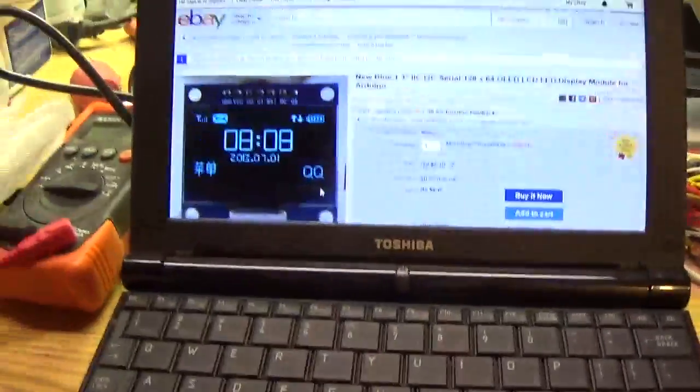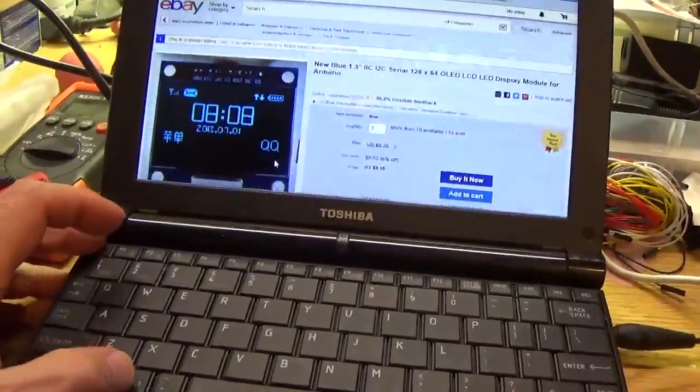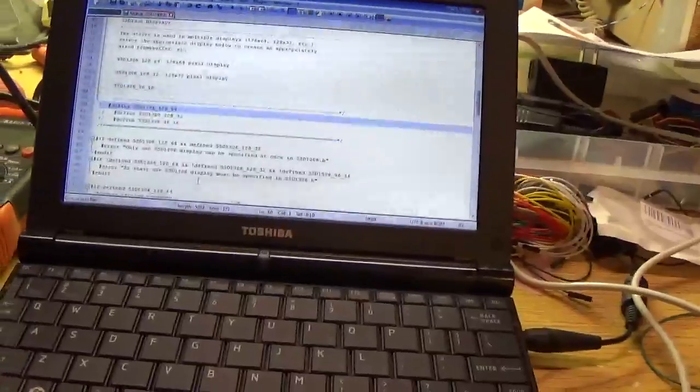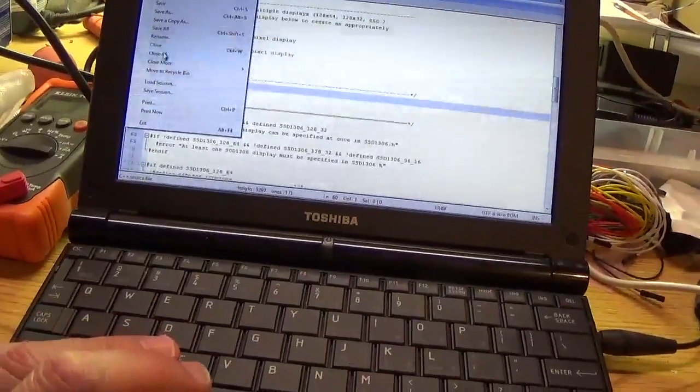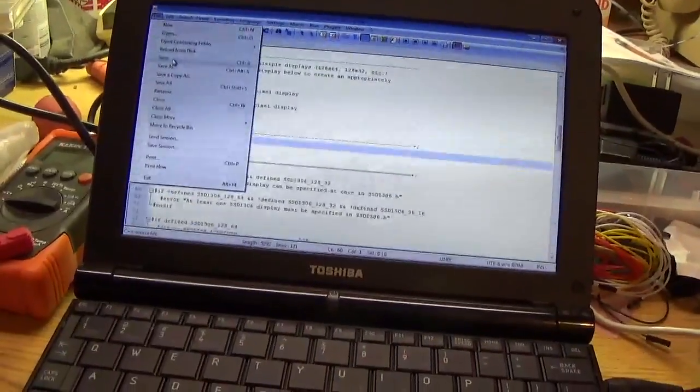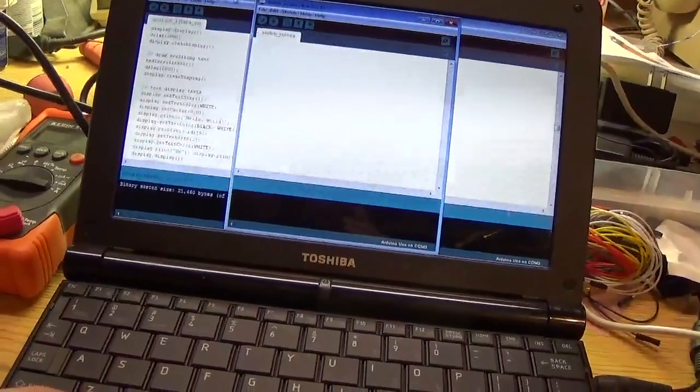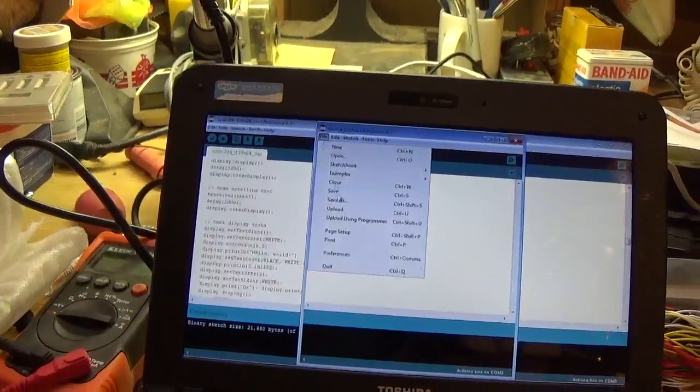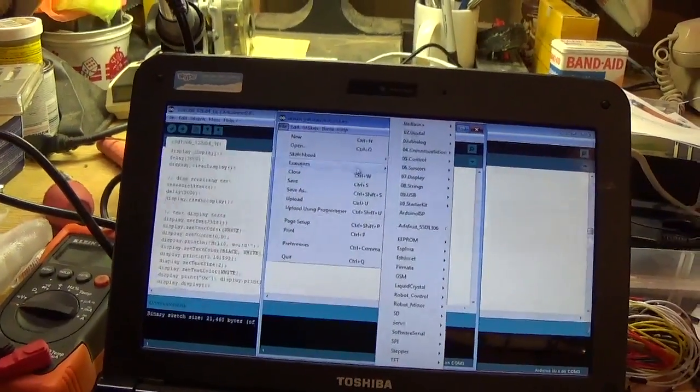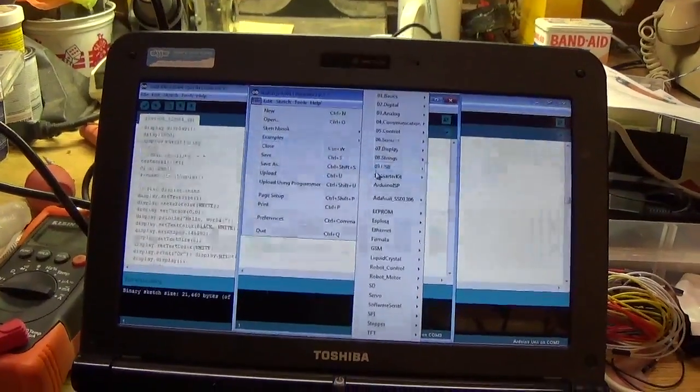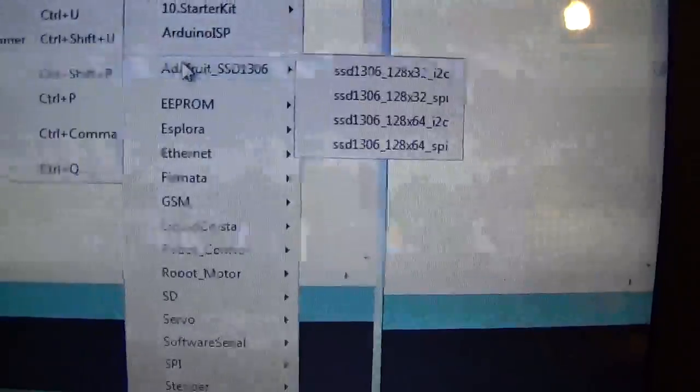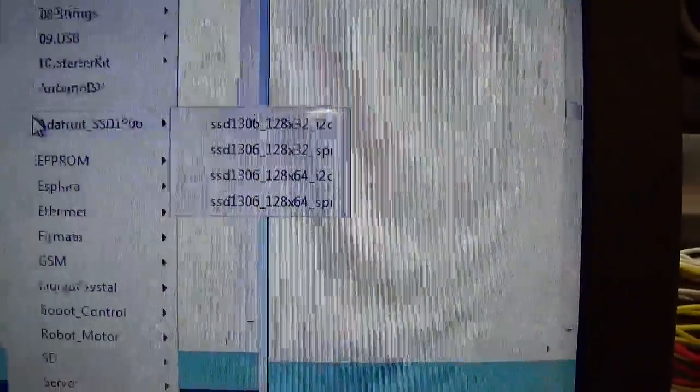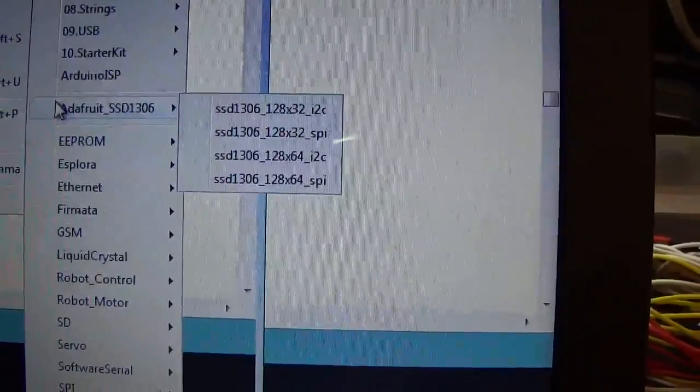I've been trying off and on all day today to get it to work. I downloaded the Adafruit 1306 display library off of github. And that's not this. File, examples. Trackpads aren't the greatest. And there you have it. Adafruit SSD 1306. And there are two I2C examples and two SPI examples.